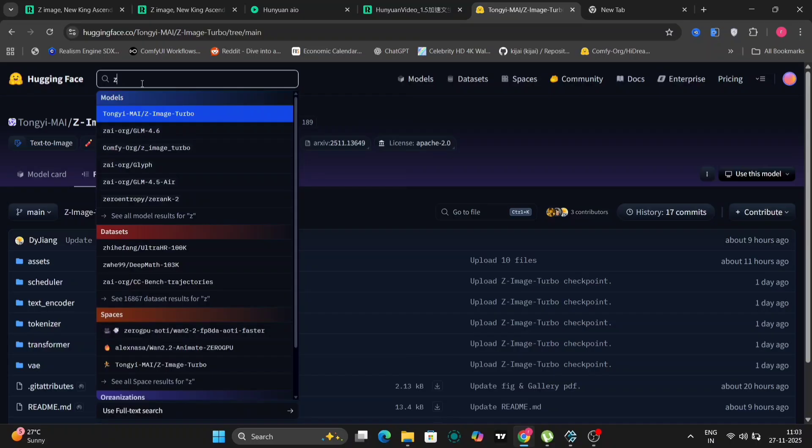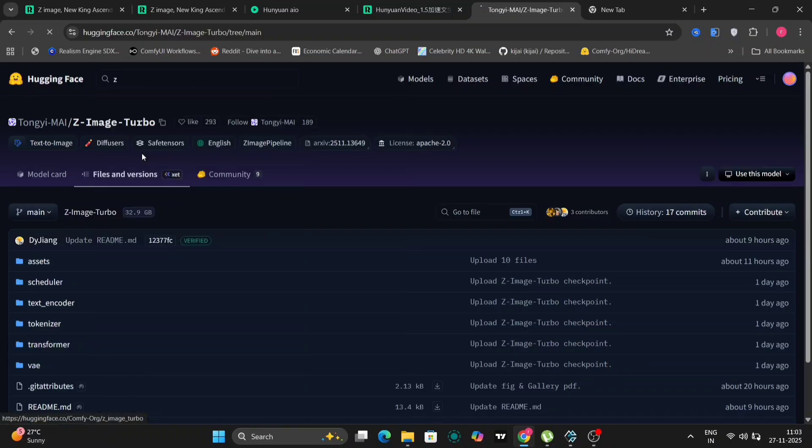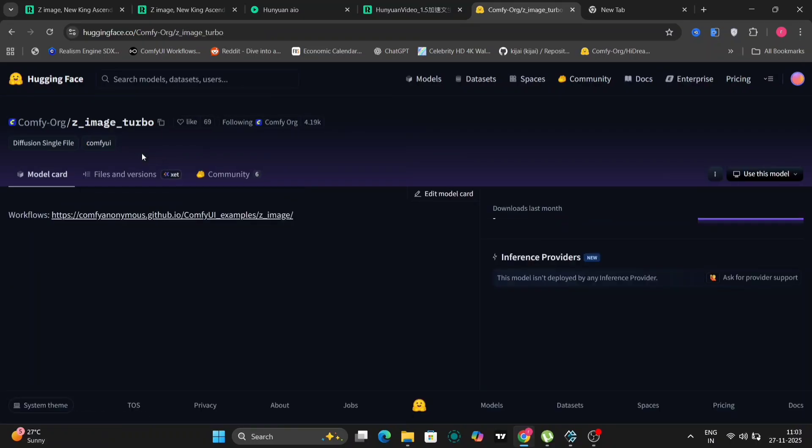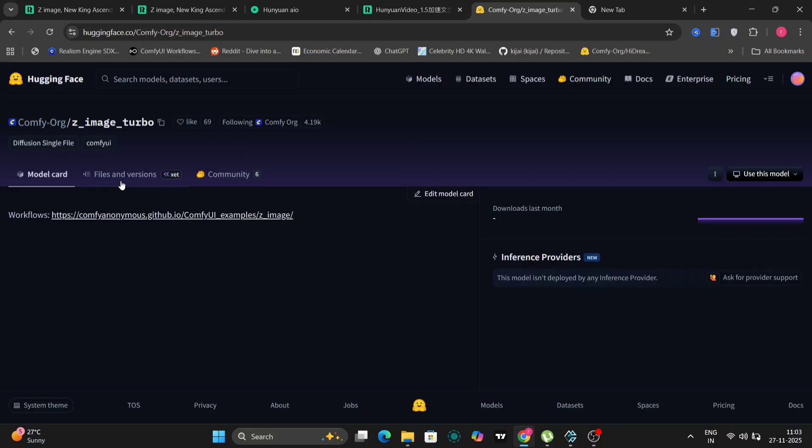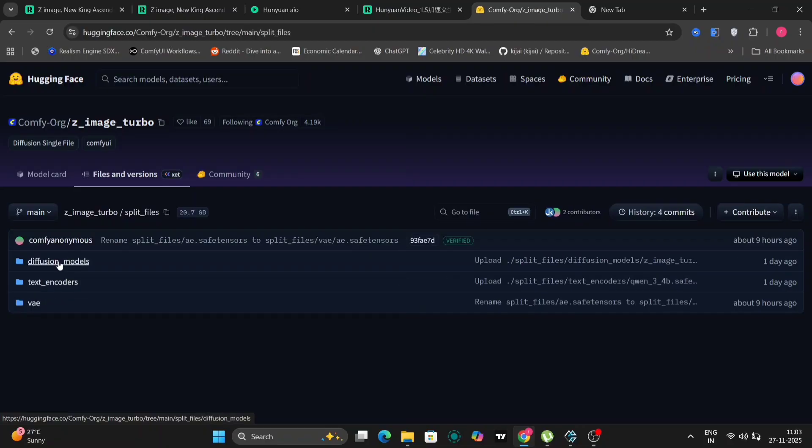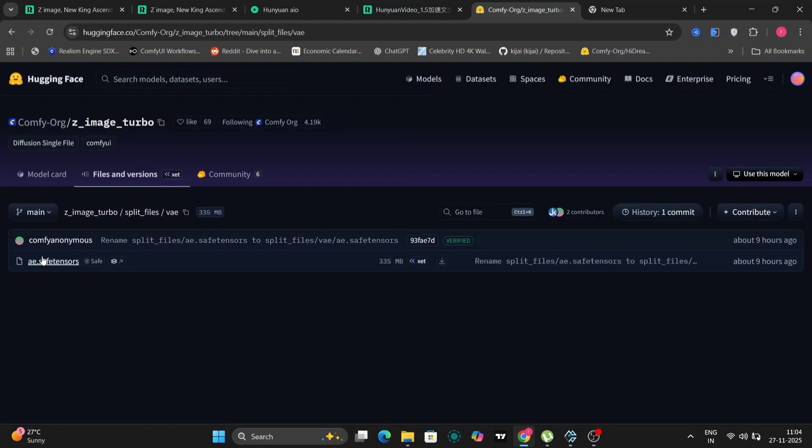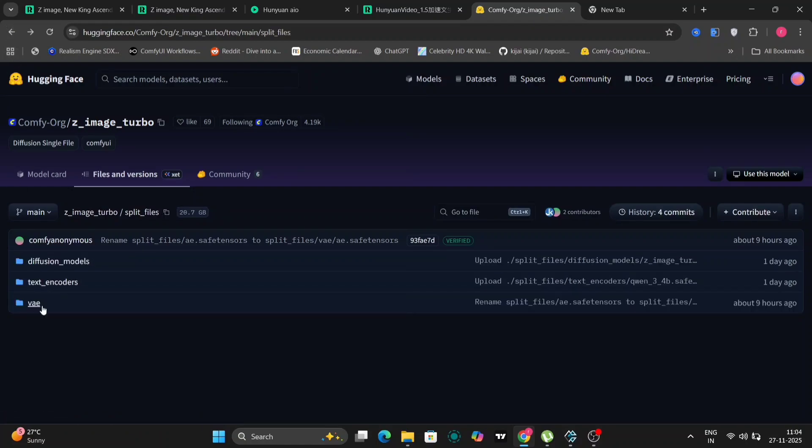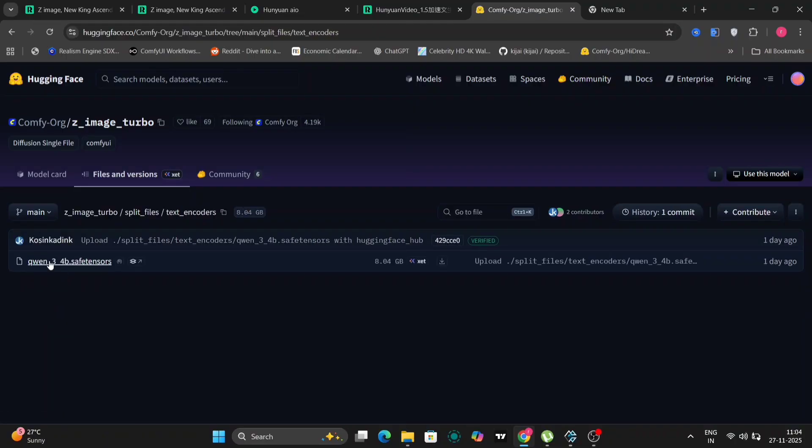Now let's navigate over to the Hugging Face website, where you can download the necessary files to get started with Z-Images. Fortunately, the official Comfy UI community has already created a few pre-configured files, streamlining the setup process. Let's go to the split file section, where you'll find the diffusion models, text encoder, and VAE components, all conveniently packaged for easy use. The Quen 3.4 billion parameter model is also compatible and readily available.